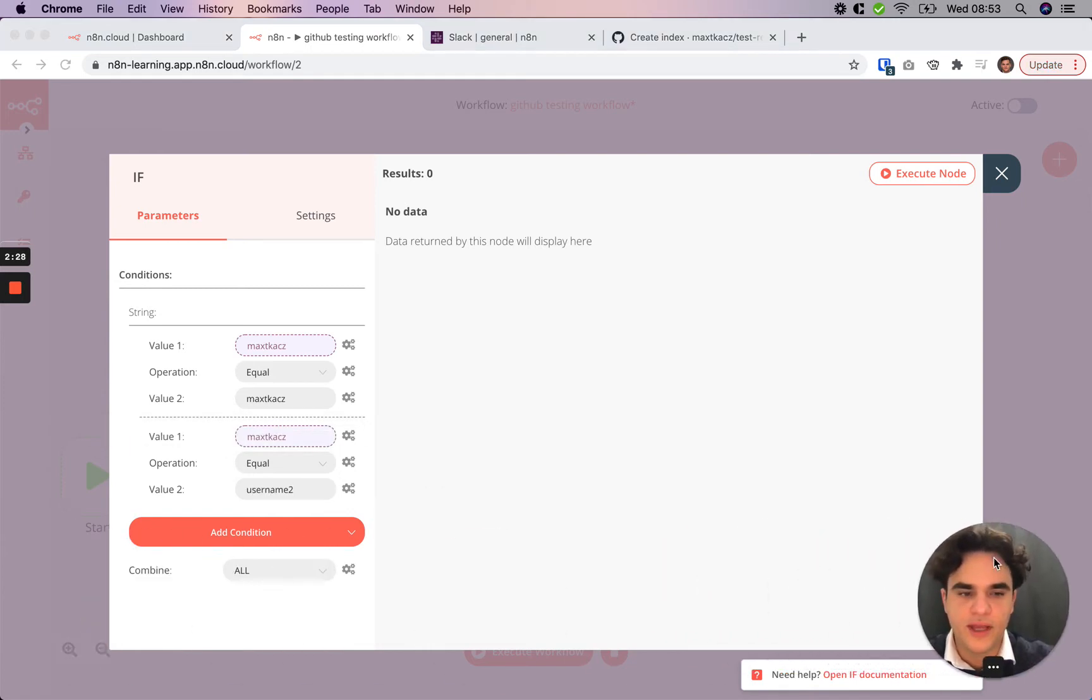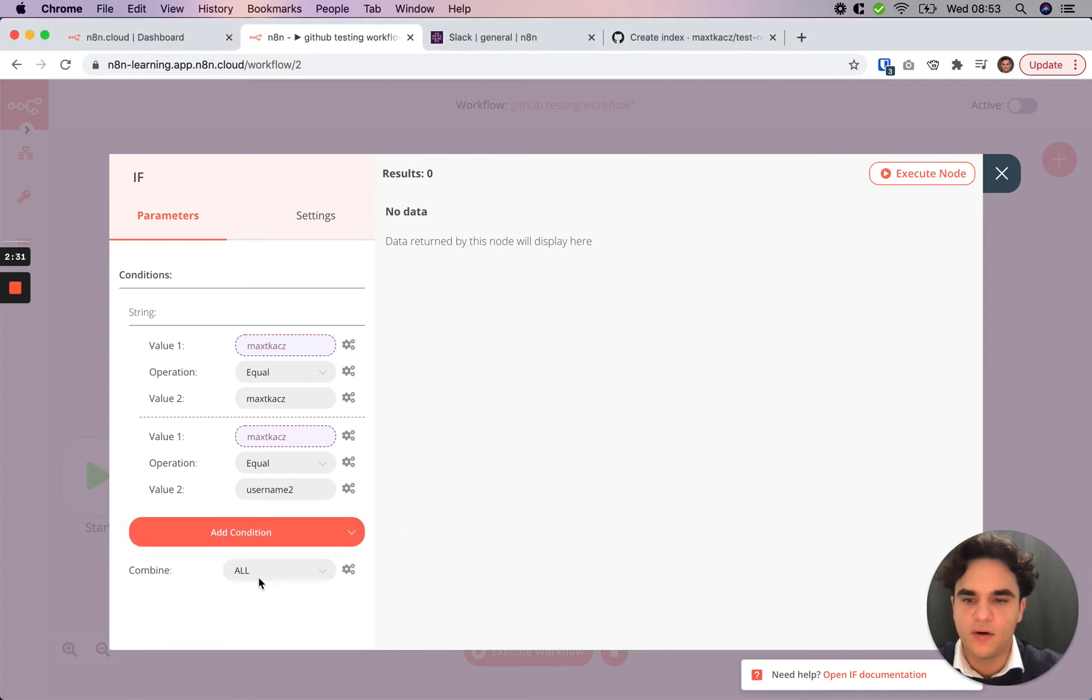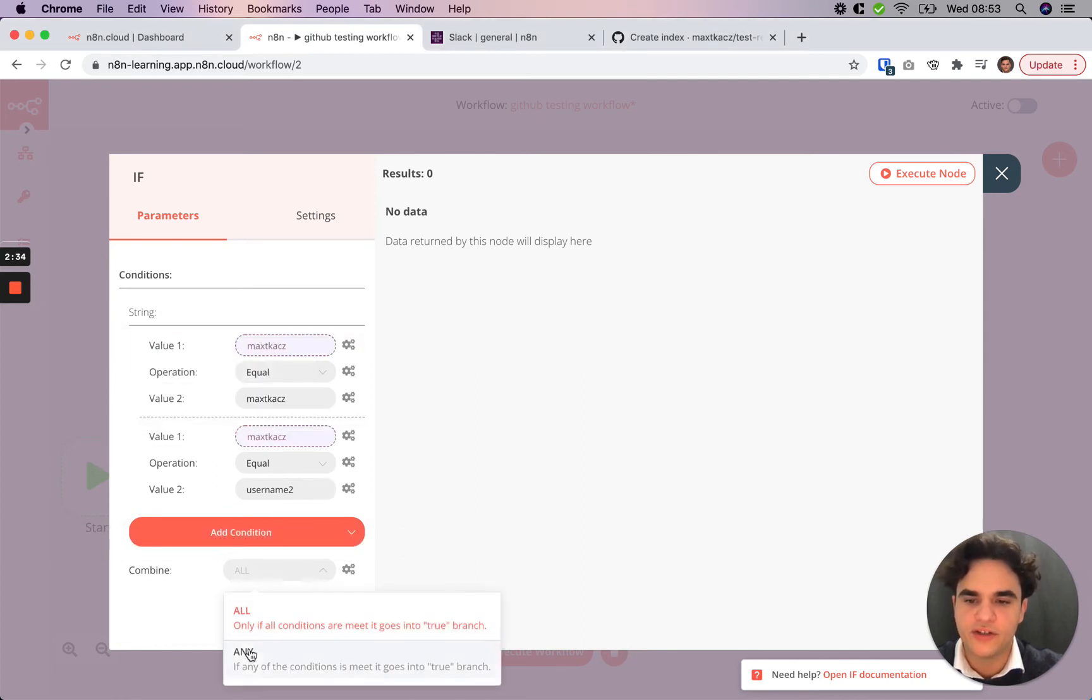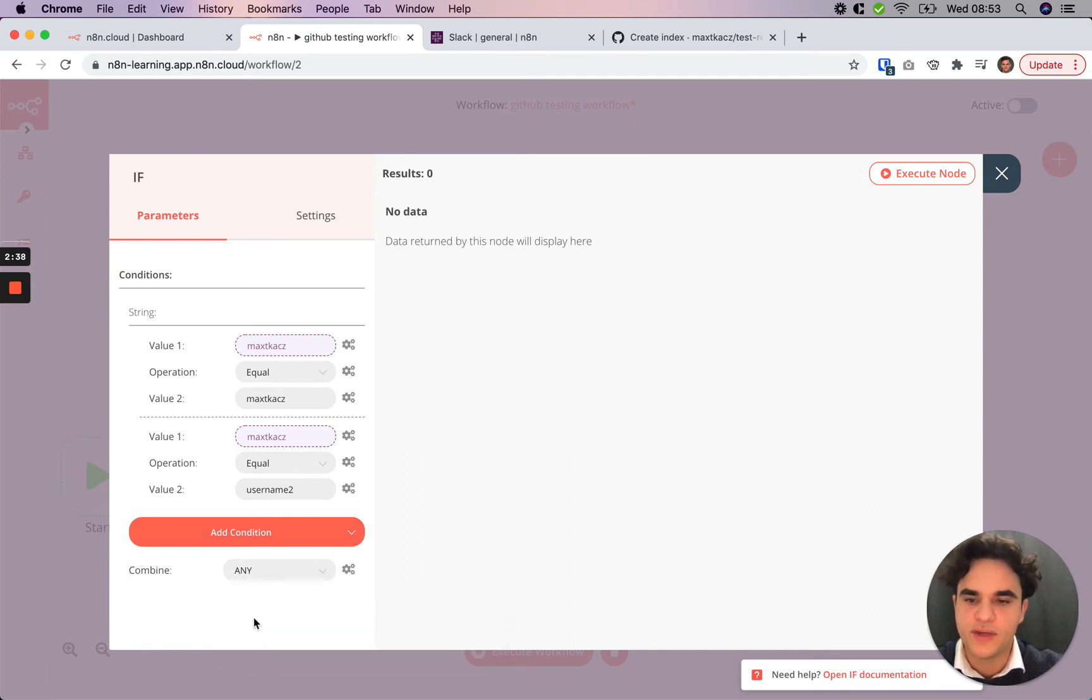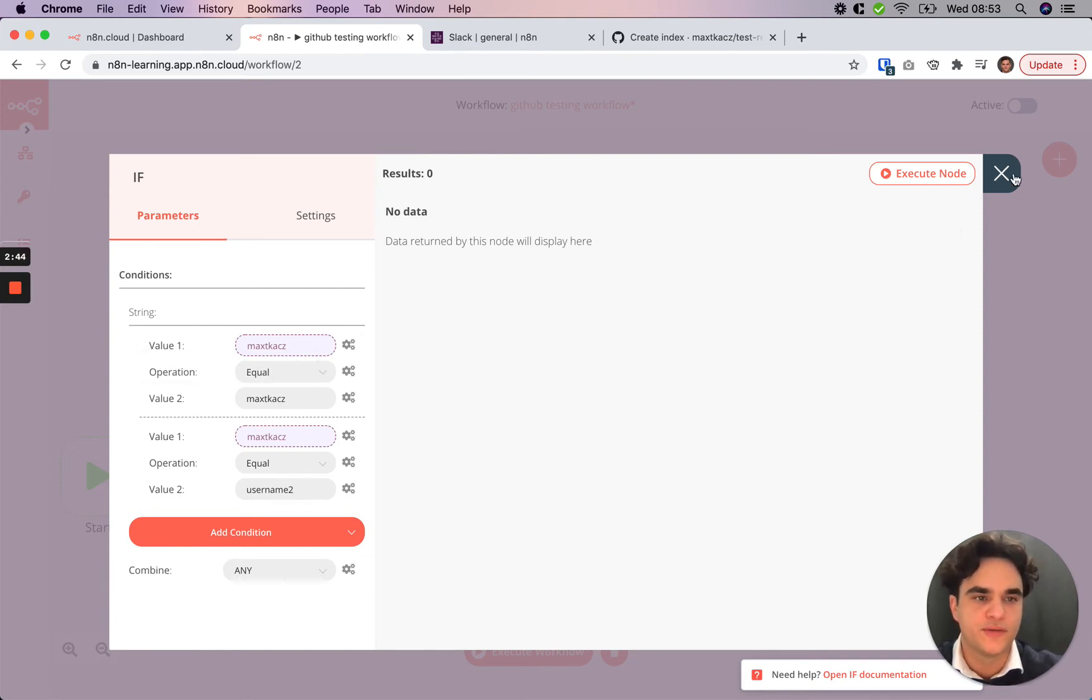Now, currently, we have the combine here set to all, so all of these would have to evaluate to true. But we actually just want that one of these evaluates to true, which means that if any of these are true, this IF node will evaluate to true and route to our true branch to our Slack node.